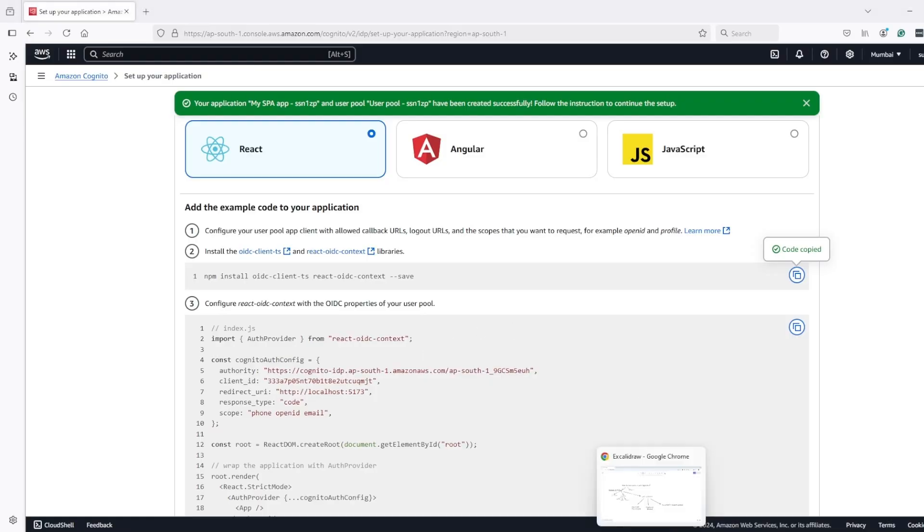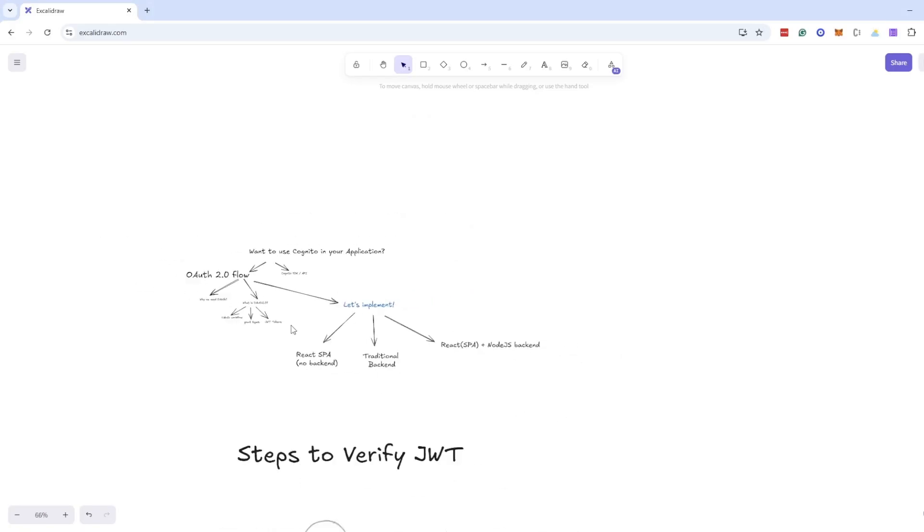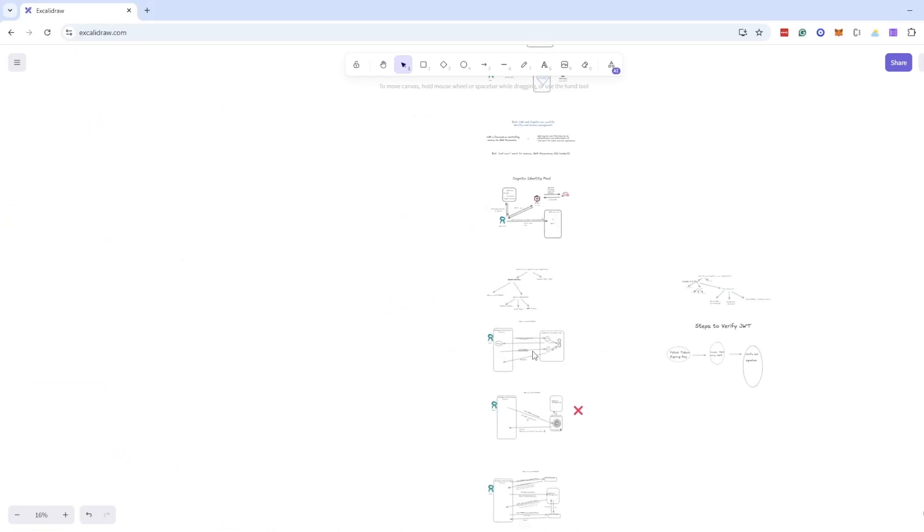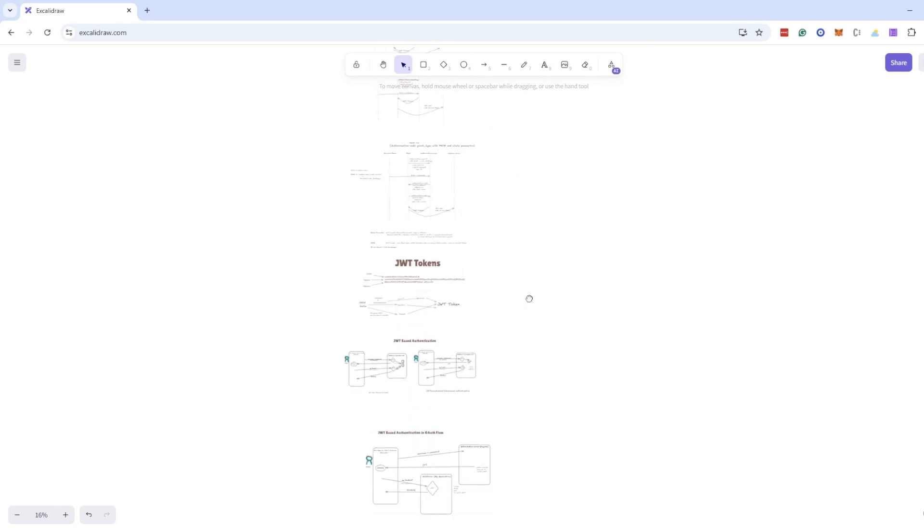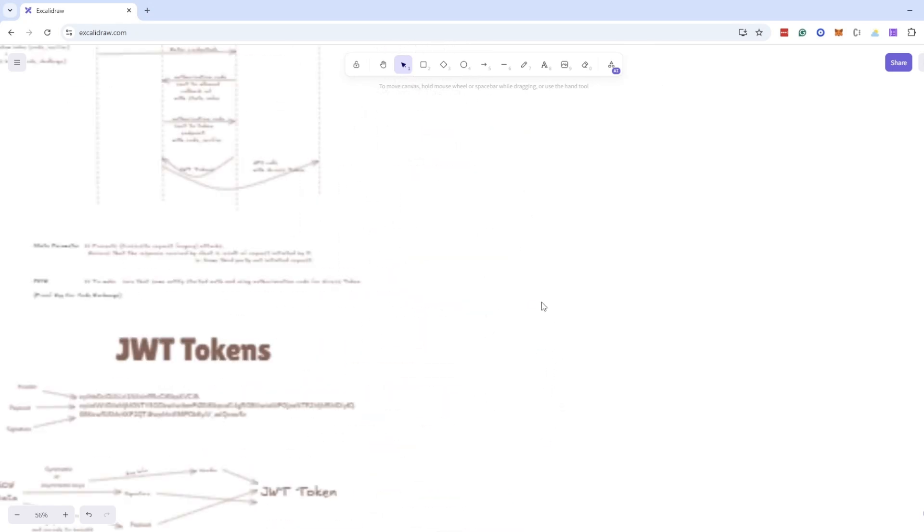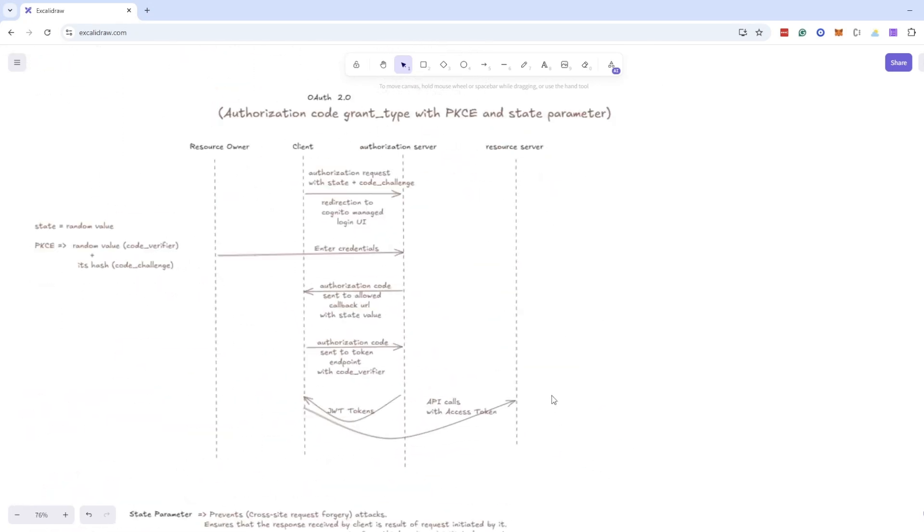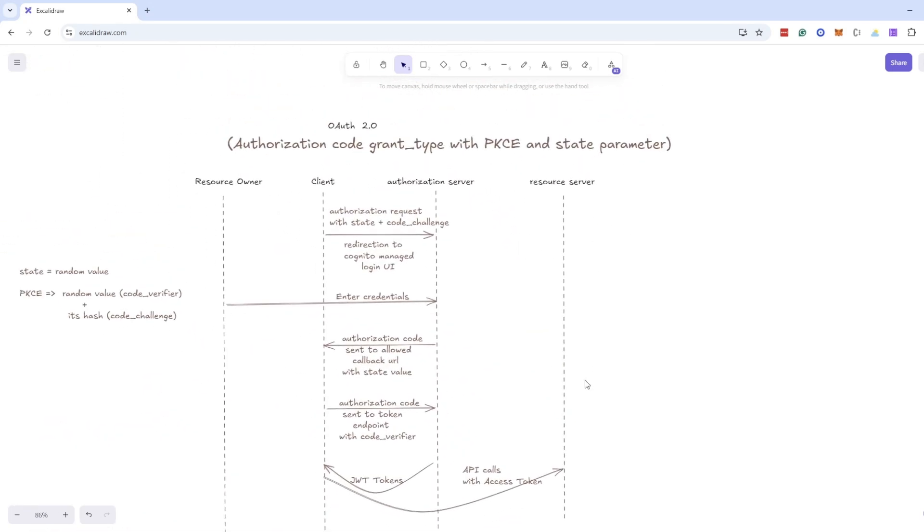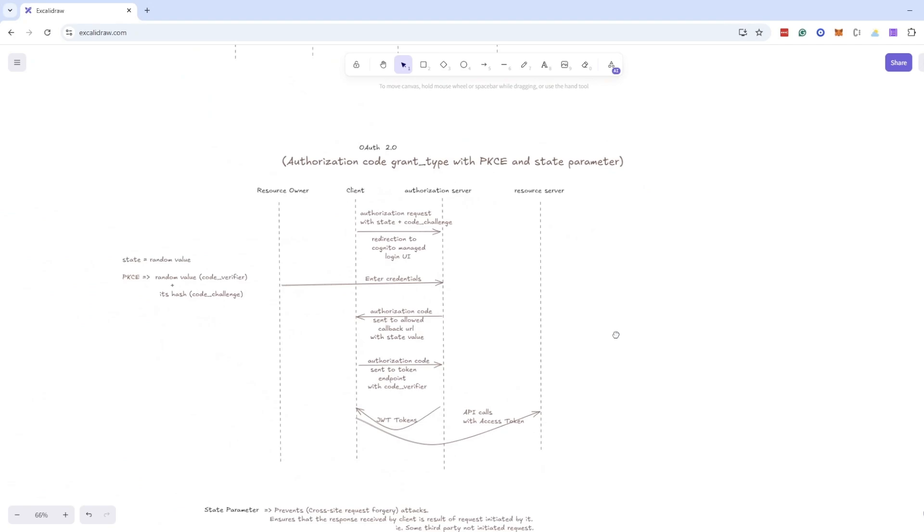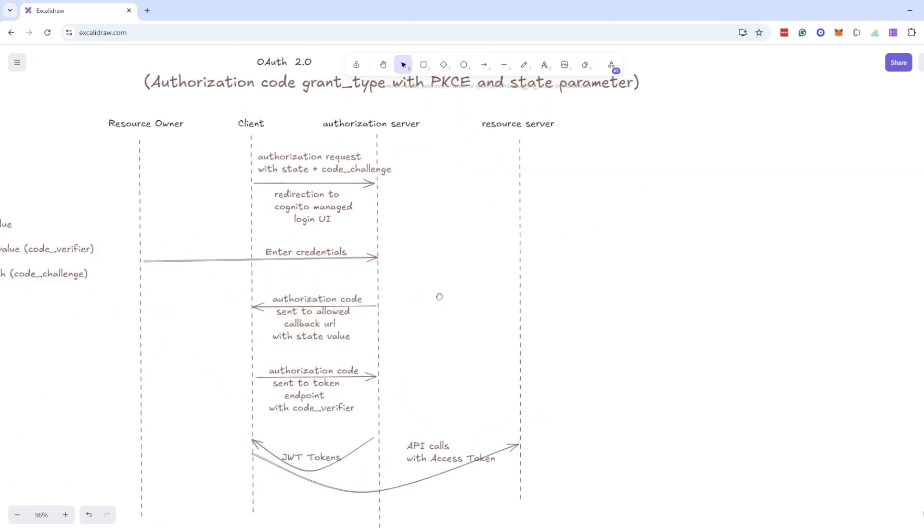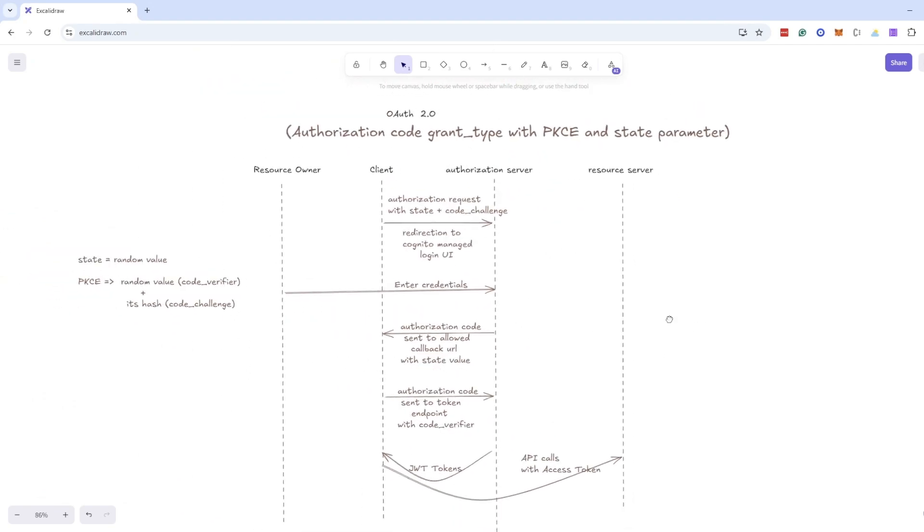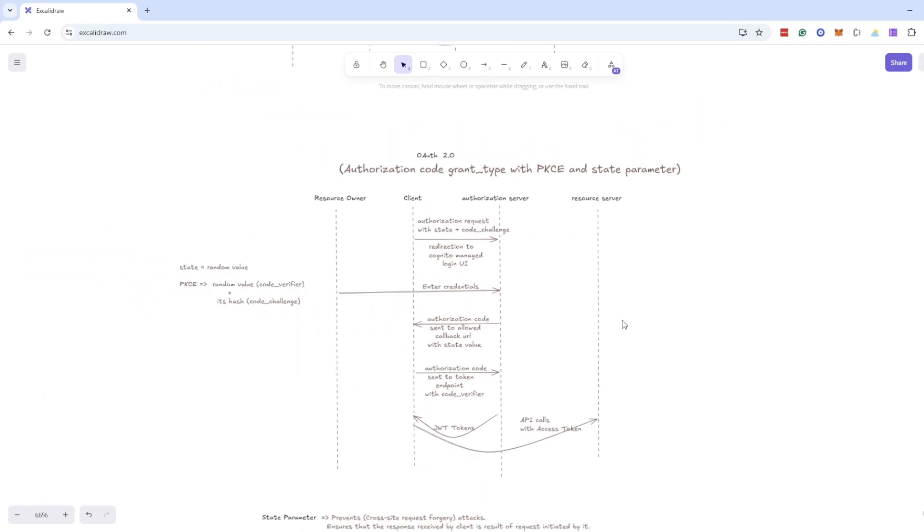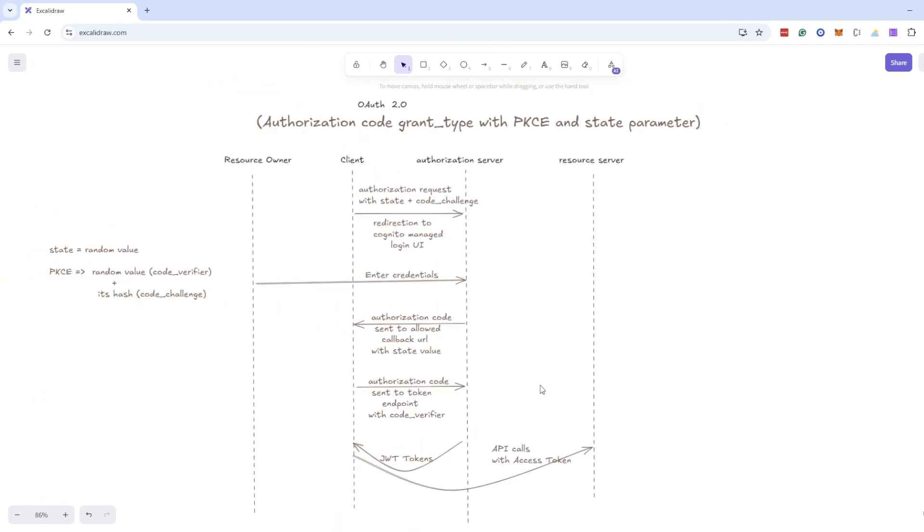And regarding the workflow which we are going to follow is this one - PKCE with authorization code workflow and this library will handle all this PKCE creation and state parameter creation.